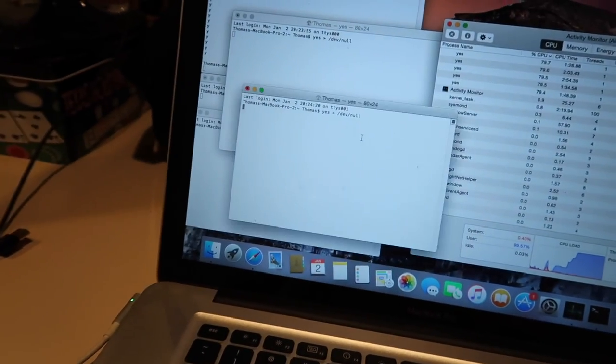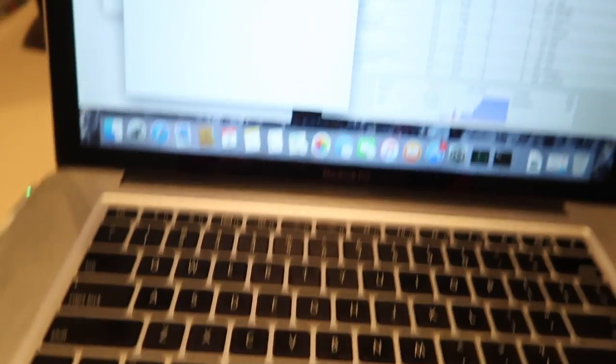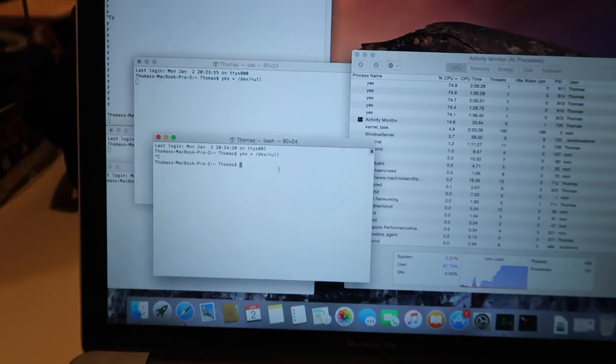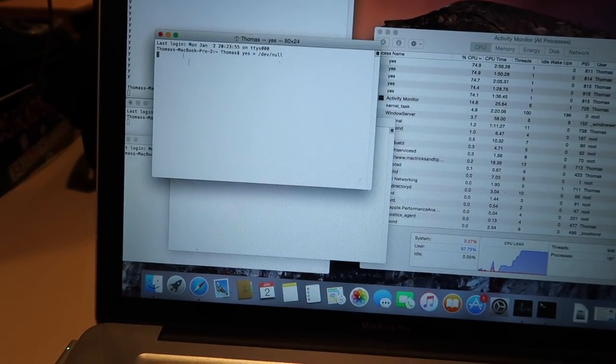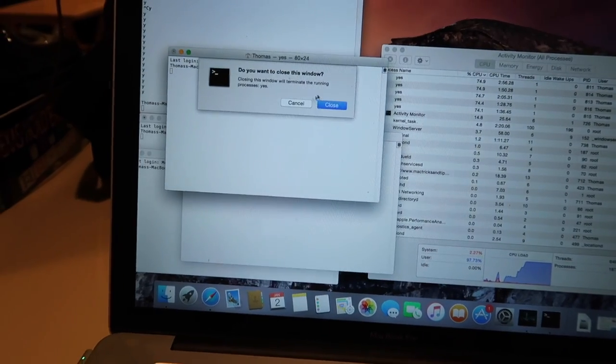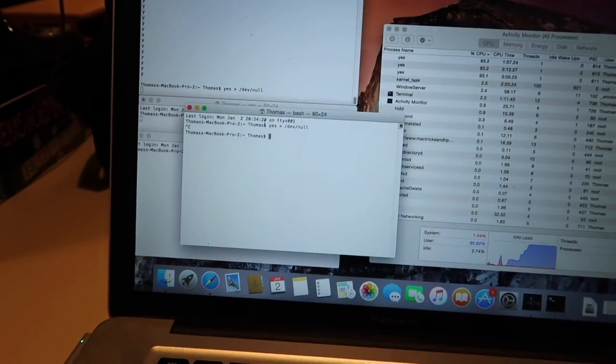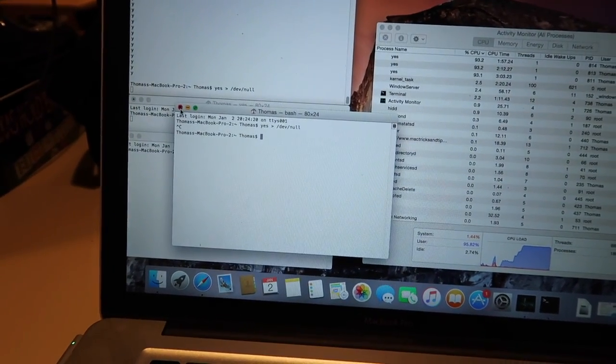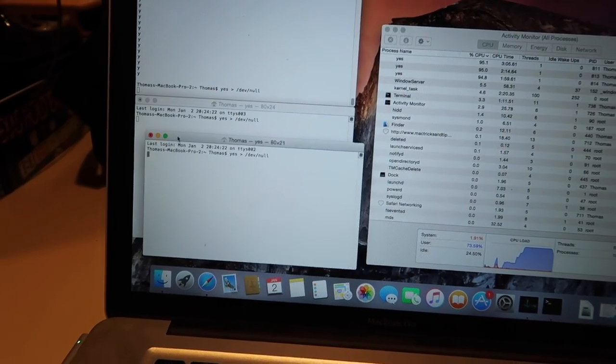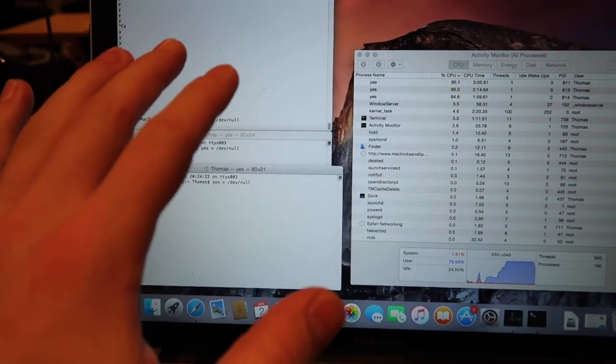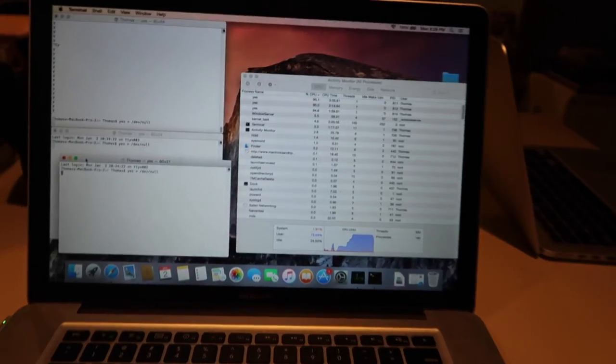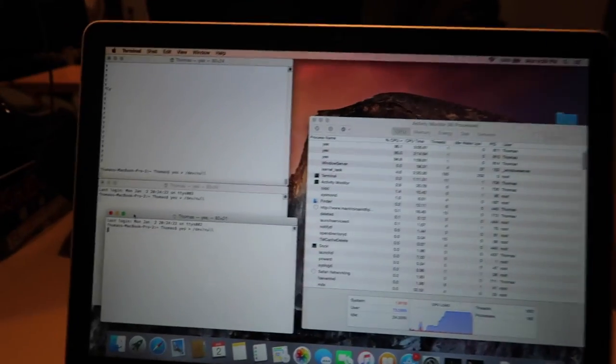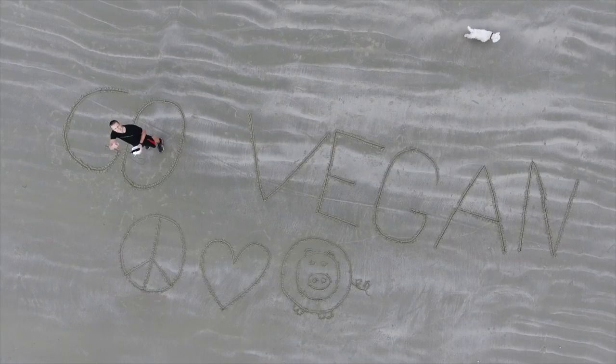If nothing happens then just go to your terminal and press control C on all of them or you can just exit out and close process. Either way works. But that's just how to stress test your CPU. If you have any questions let me know down below.